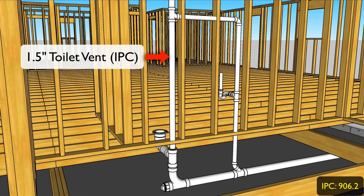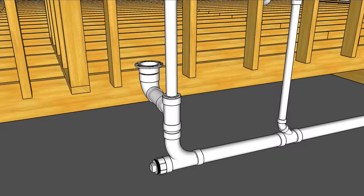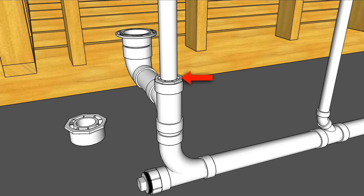Now to get this vent to connect into our three inch sanitary tee I'm using a flush bushing. If you're in the IPC use a three by inch and a half flush bushing, or if you're in the UPC go with a three by two bushing.